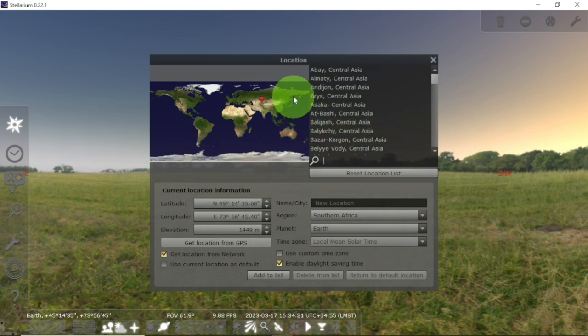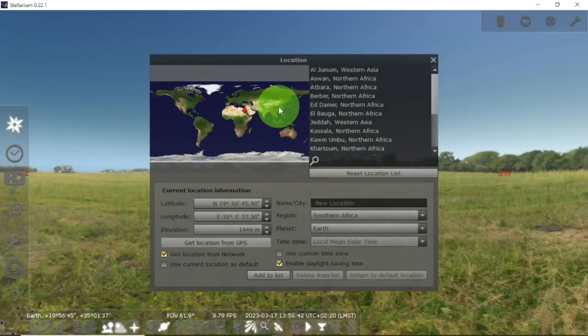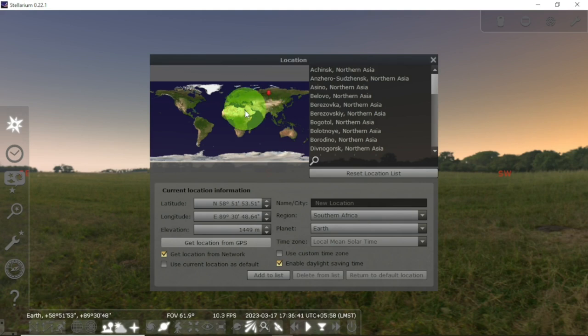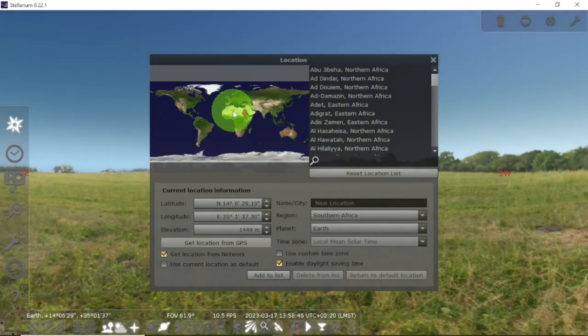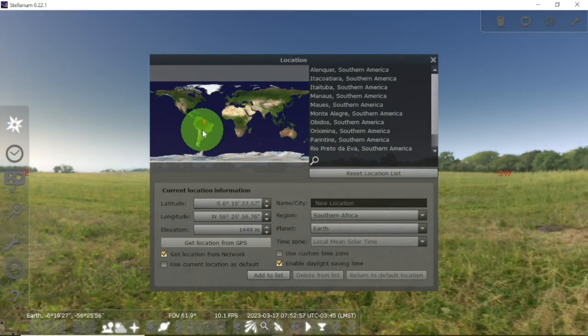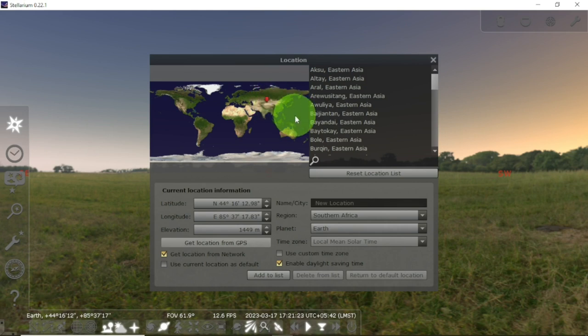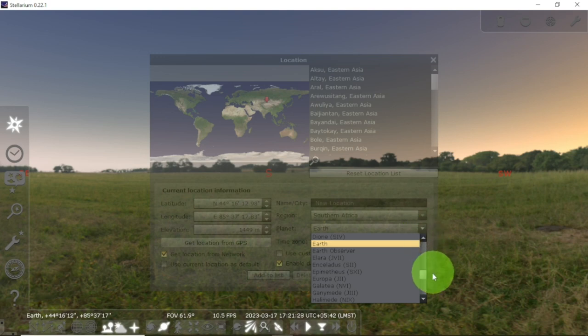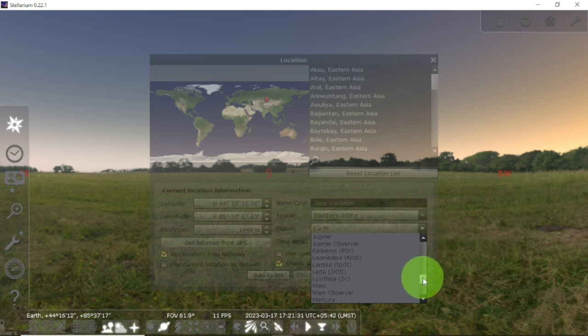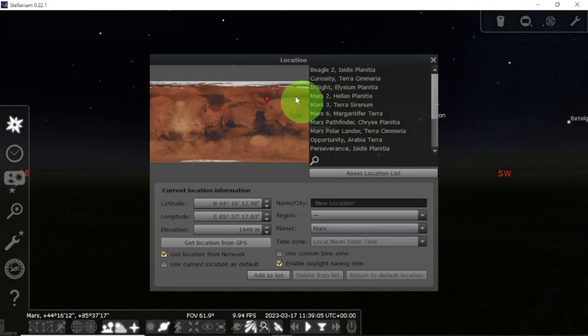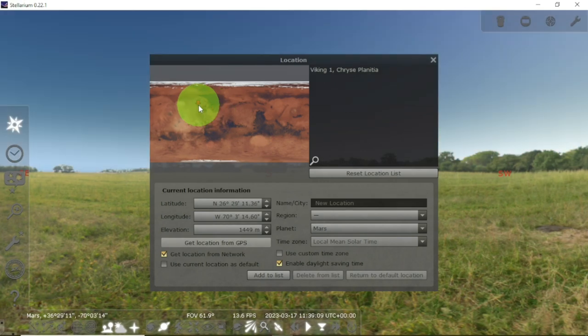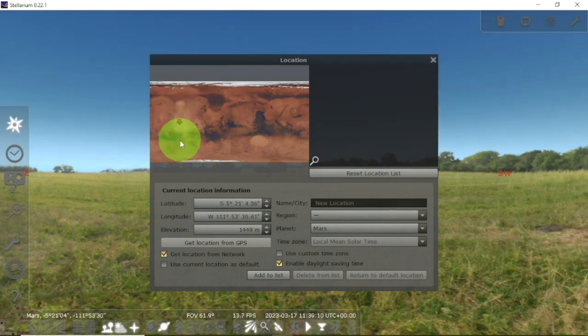But I want to do something else here. I want to change worlds. You can change your world assuming that you are an astronaut and you travel to another planet and you want to still use Stellarium. How does it feel? Let us change our location from Earth to, let's say, the Moon or Mars or any planet. You can see here—look at Mars, look at the surface of Mars. You can change your location to any parts.